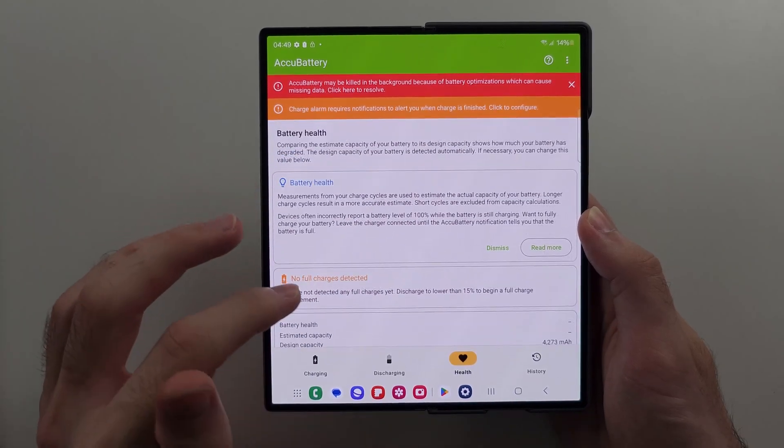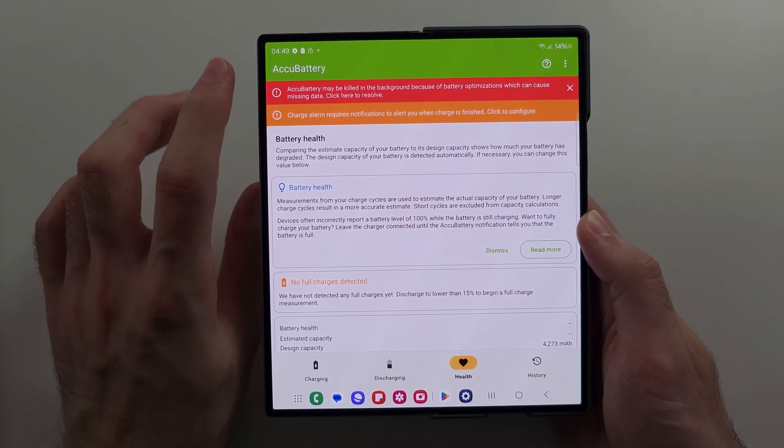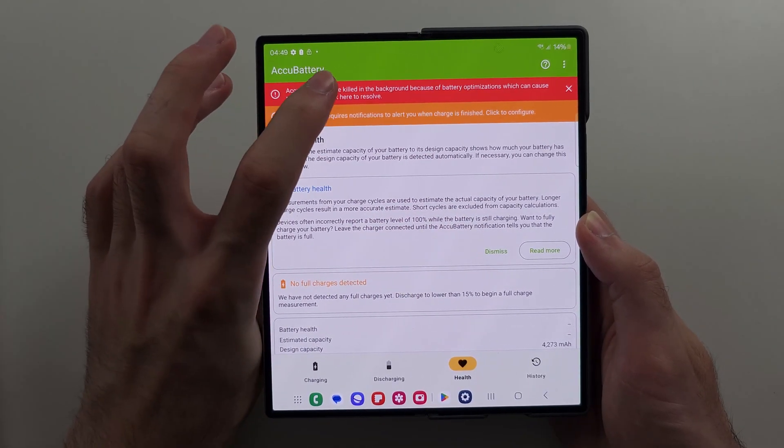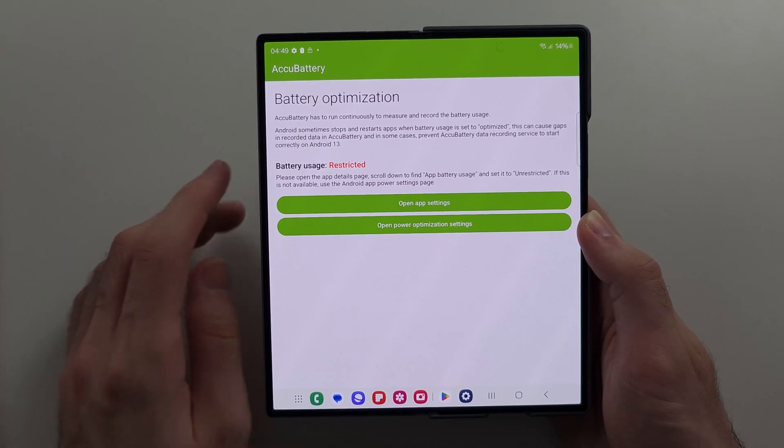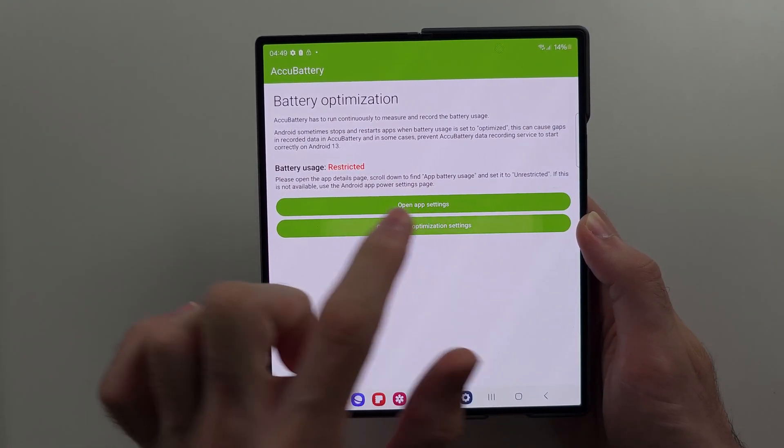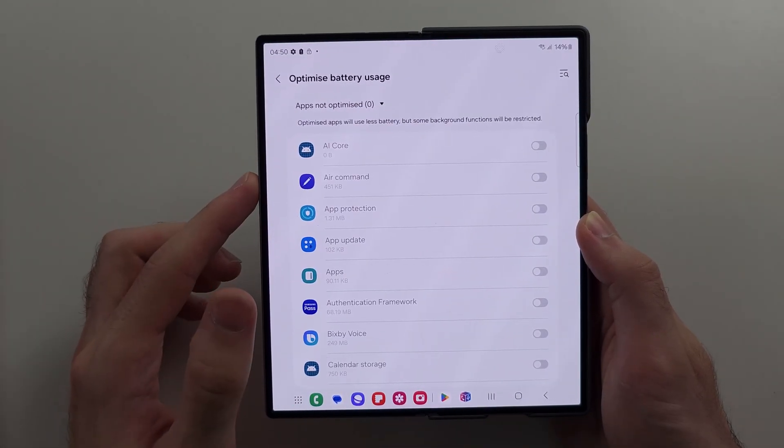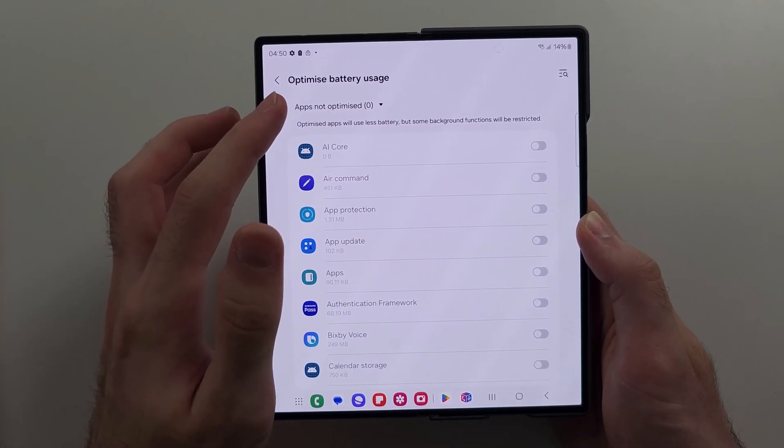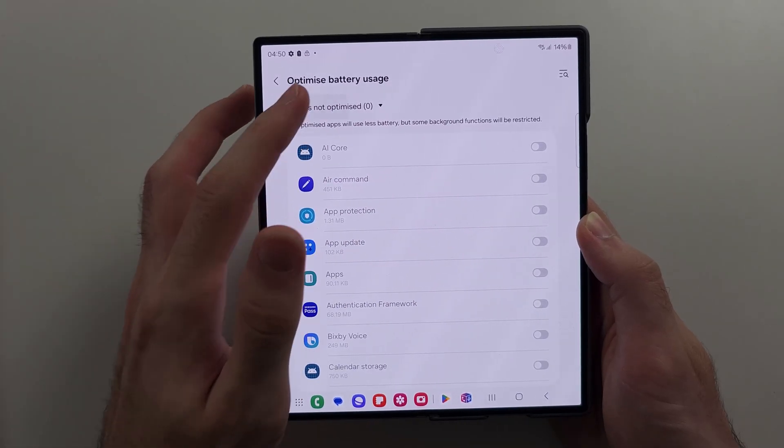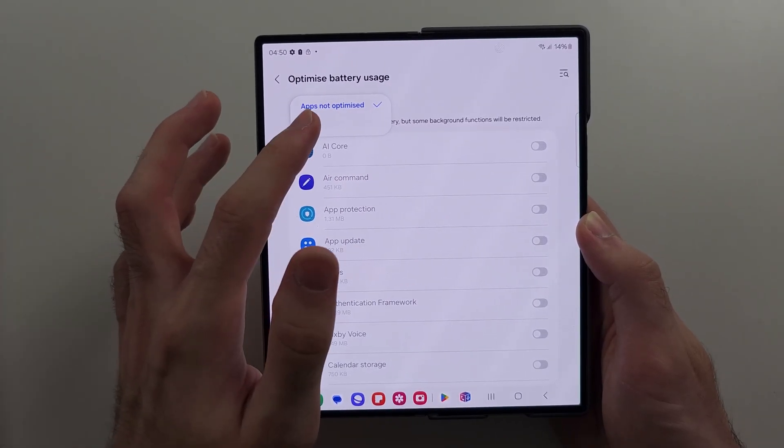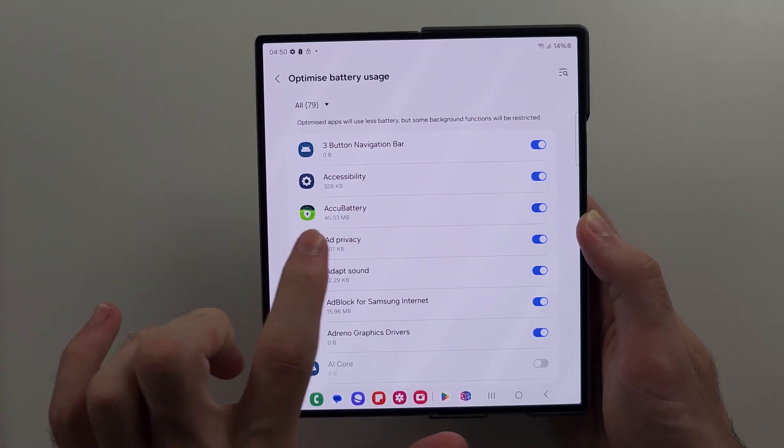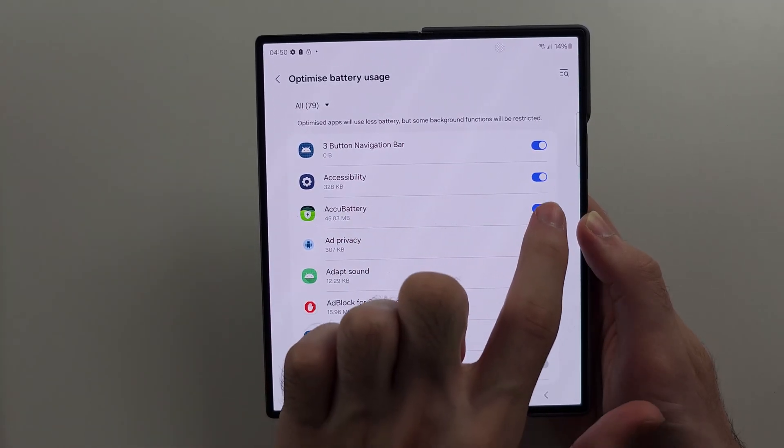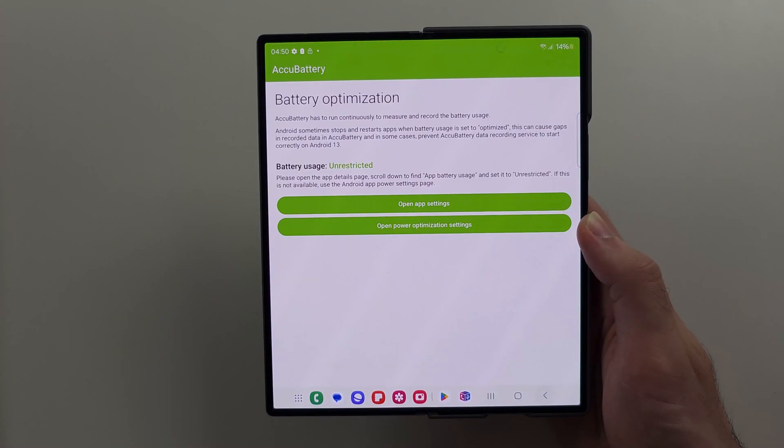Then we see AccuBattery may be killed in the background, so tap here to resolve. Then go to power optimization settings, tap apps not optimized, and select this to all. Then under AccuBattery, turn this one off.